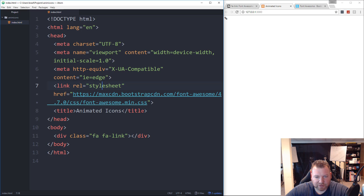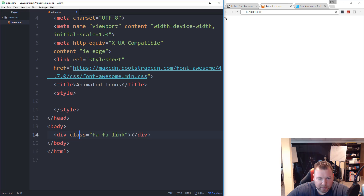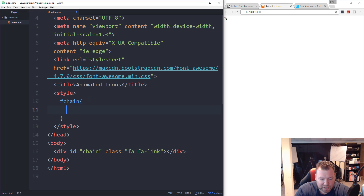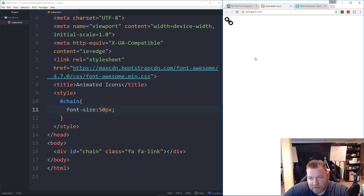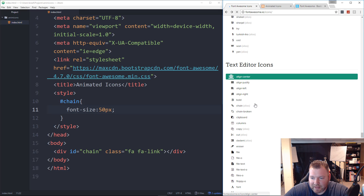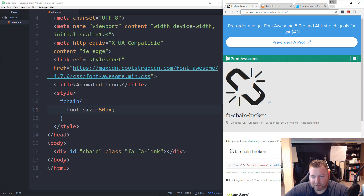I want to make the icons bigger so I'll add a style block. I'll give this div an ID of chain, then in CSS set the font size to 50 pixels. Now I want to make an animation of the chain breaking. We have FA link for the regular chain, and there's also a chain broken icon. I want to set an interval through JavaScript so that every two seconds the chain breaks, resets, breaks again, and so on. I'll do a couple of different animations with different icons — this is the first one.